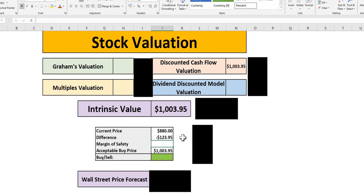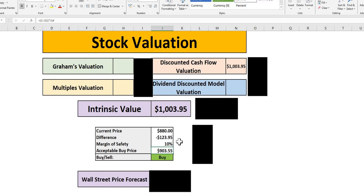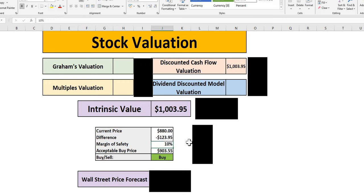So in terms of a margin of safety, as always, we do start off with 10%, which we do use if we believe it meets three criteria, wide moat, strong financial metrics and good forward looking data. Now we can see at 10% margin of safety, it would be a buy up to $903.55, giving an indication that right now we believe NVIDIA has at least a 10% MOS level.